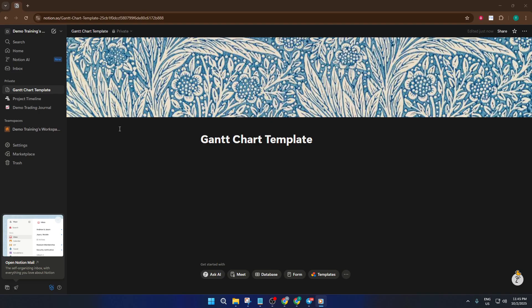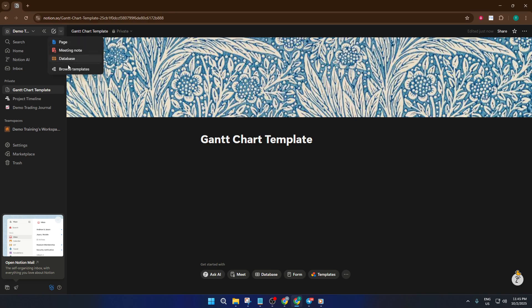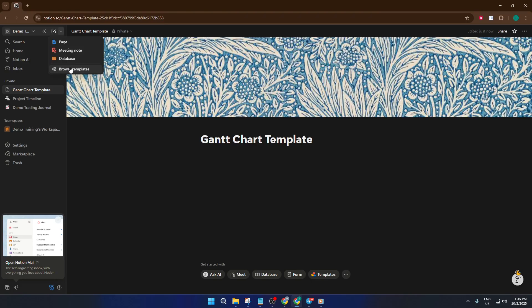First things first, head up to the top left corner of your Notion workspace. You'll see a little drop-down arrow. This is your gateway to more options. Give it a click. If you're used to Notion's interface, you might notice there are quite a few features tucked into these menus, but don't worry if it feels a little overwhelming. We're focusing on templates for now.